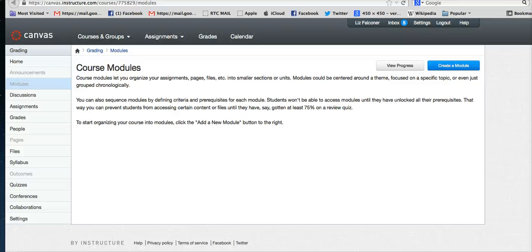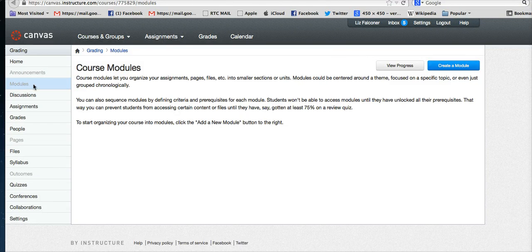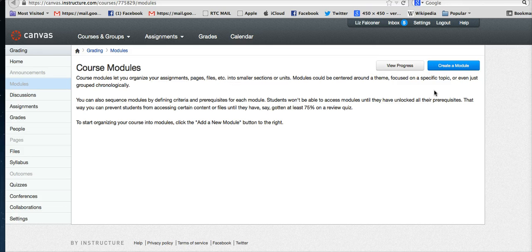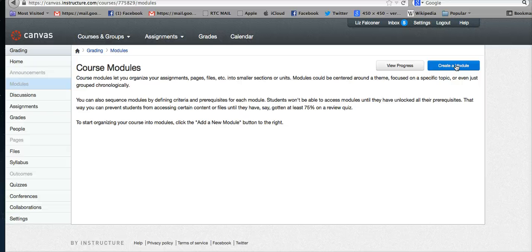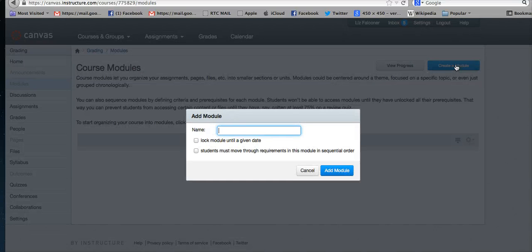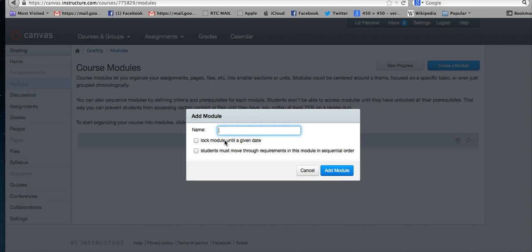To make an assignment, go to your modules tab. If you have nothing there yet, you need to go to the right side to the blue create a module tab and click on that. After you click on it, it asks you for the name of your module.